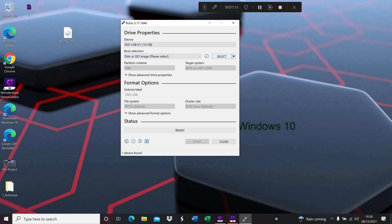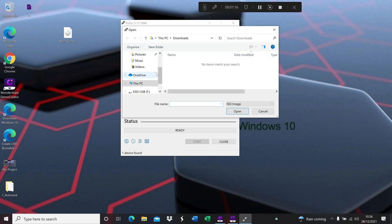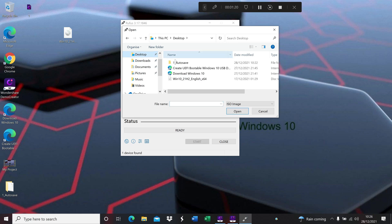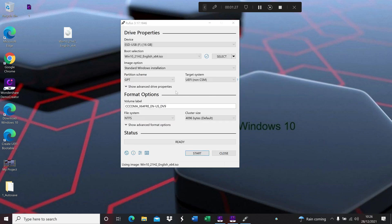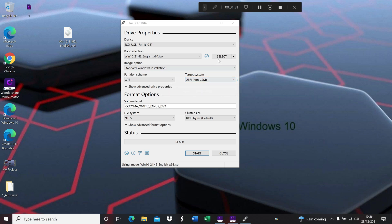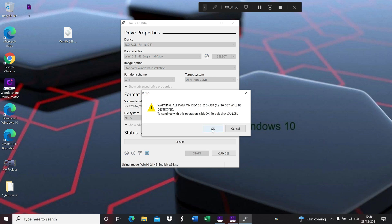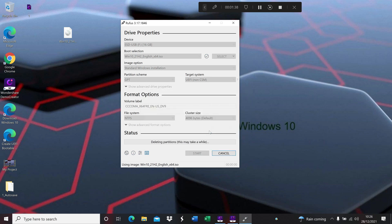We're going to select where the Windows 10 file is — click on it, it's here — the one we put on the desktop. Click open. You can see the toggle is set to UEFI format and the Windows 10 file is already there. Just click start and it's going to give you a warning — click okay. So it basically starts deleting and installing. This is much quicker than the first video.